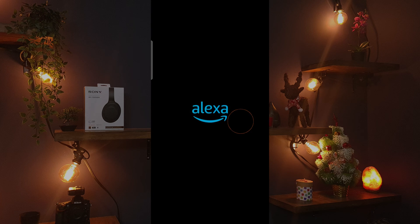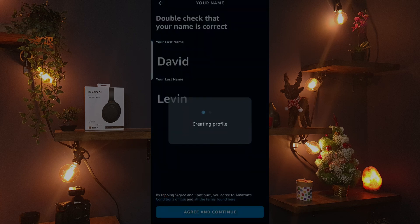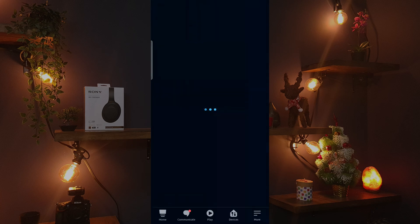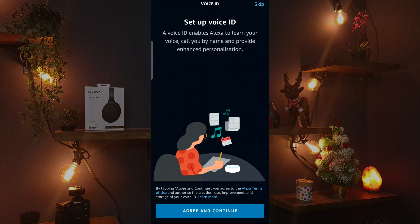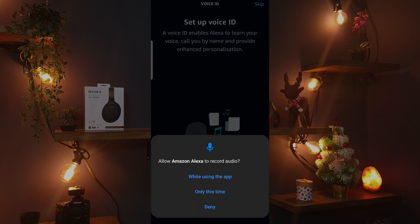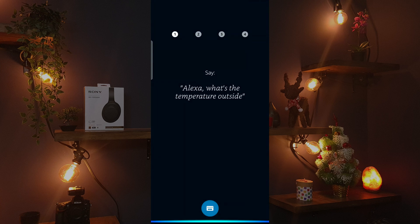Click Open and now enter your Amazon account and password. Click Agree and once again click Agree. Then allow access to the microphone.